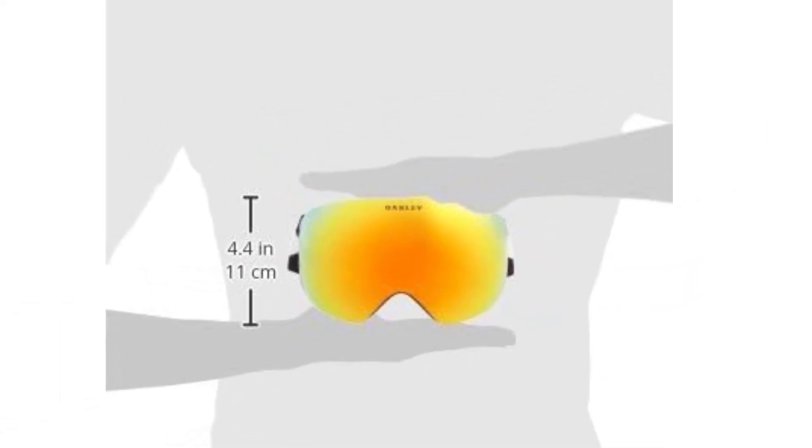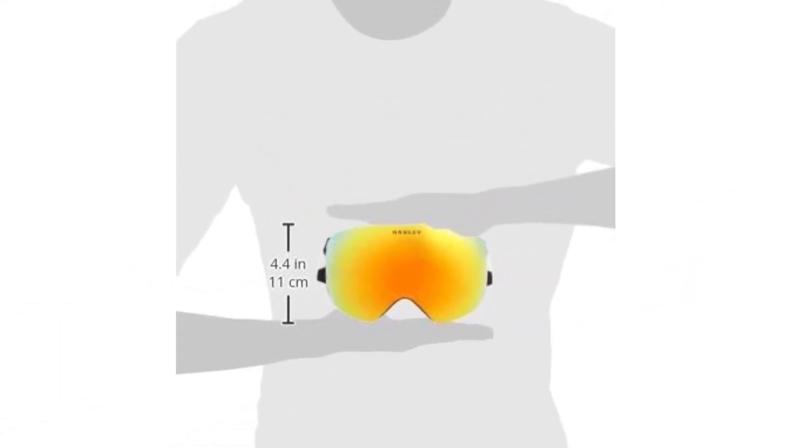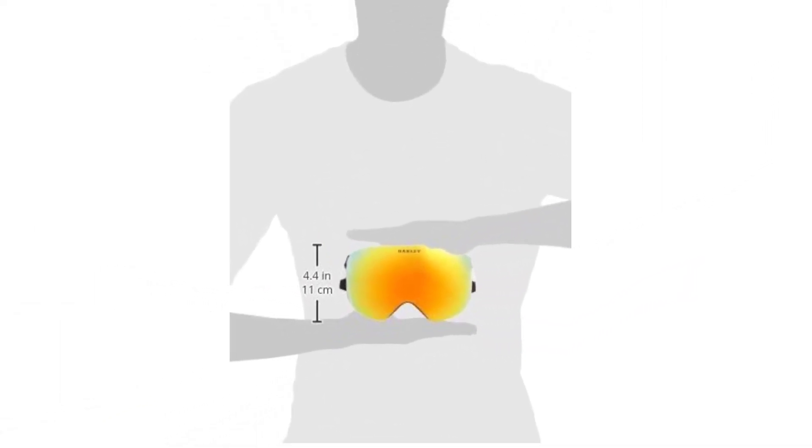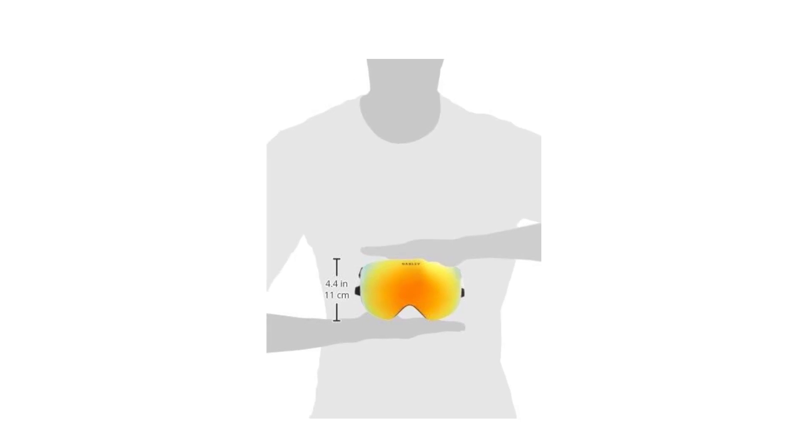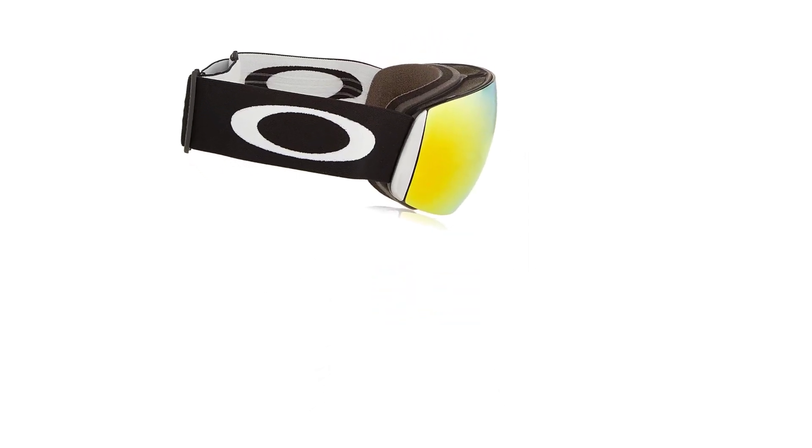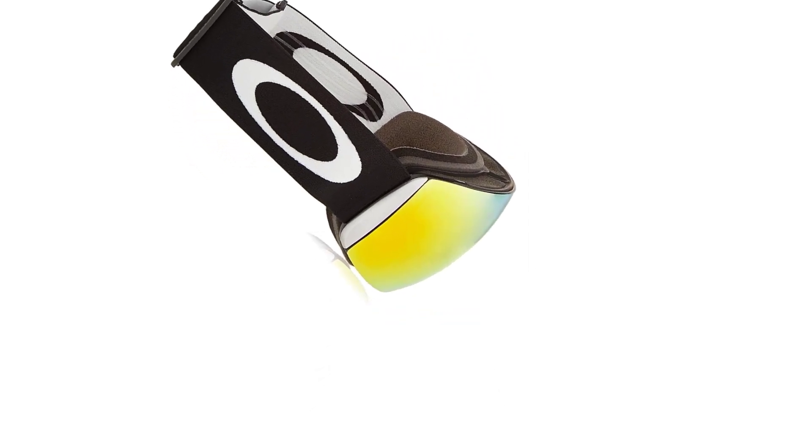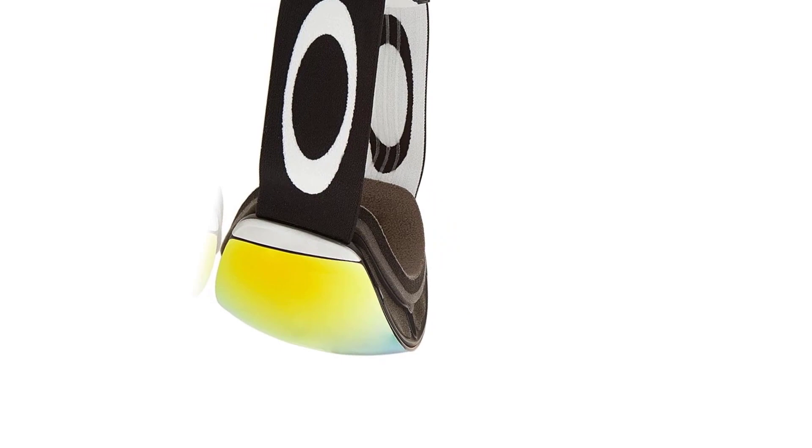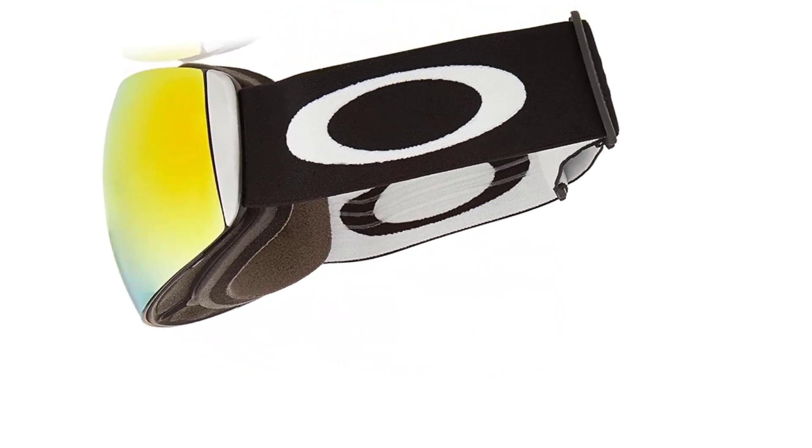Equipped with Oakley's signature O-Flow Arch technology, these goggles offer seamless airflow, preventing fogging and keeping your vision crystal clear. The three-layer foam ensures a snug and comfortable fit, even during intense rides down the mountain.